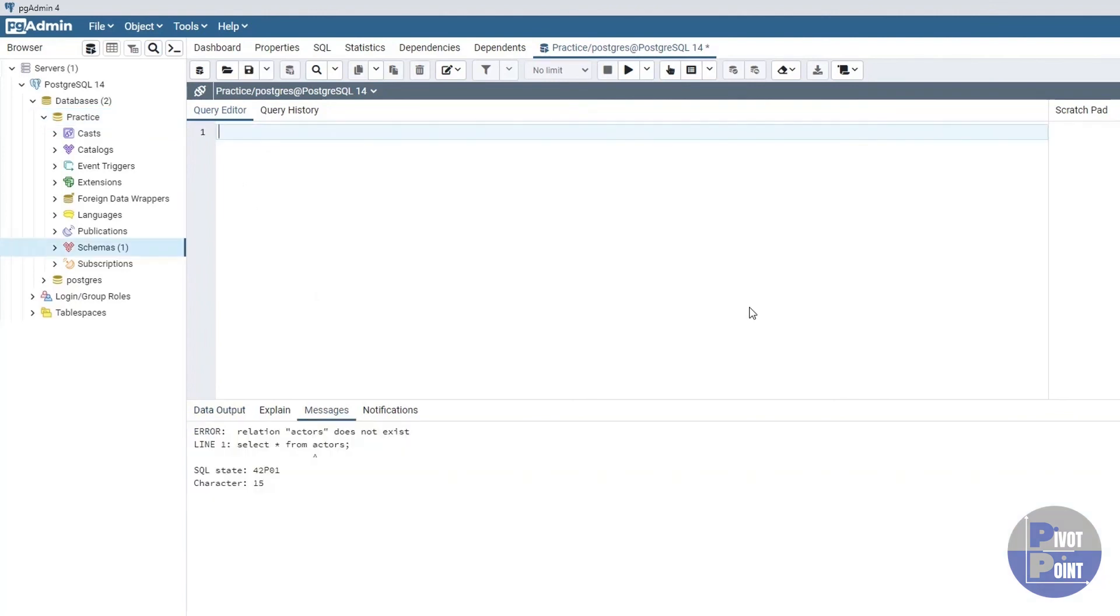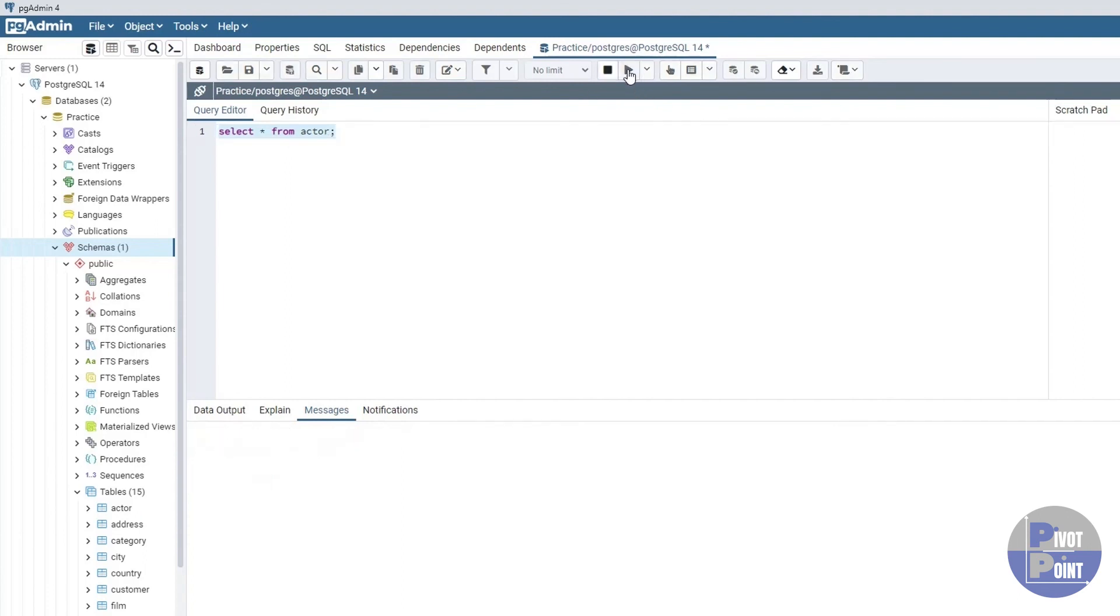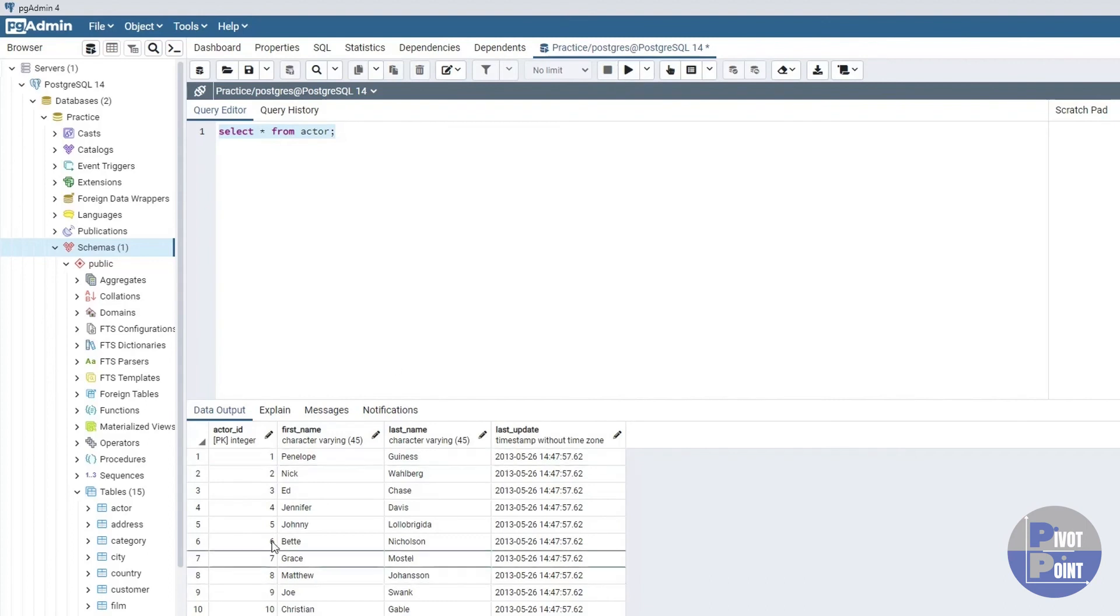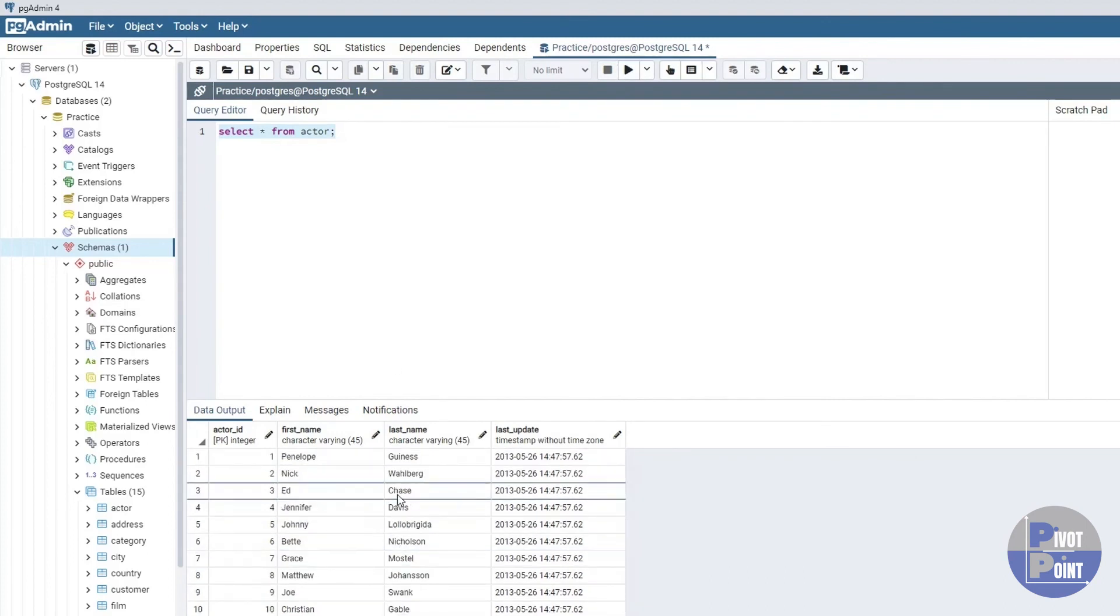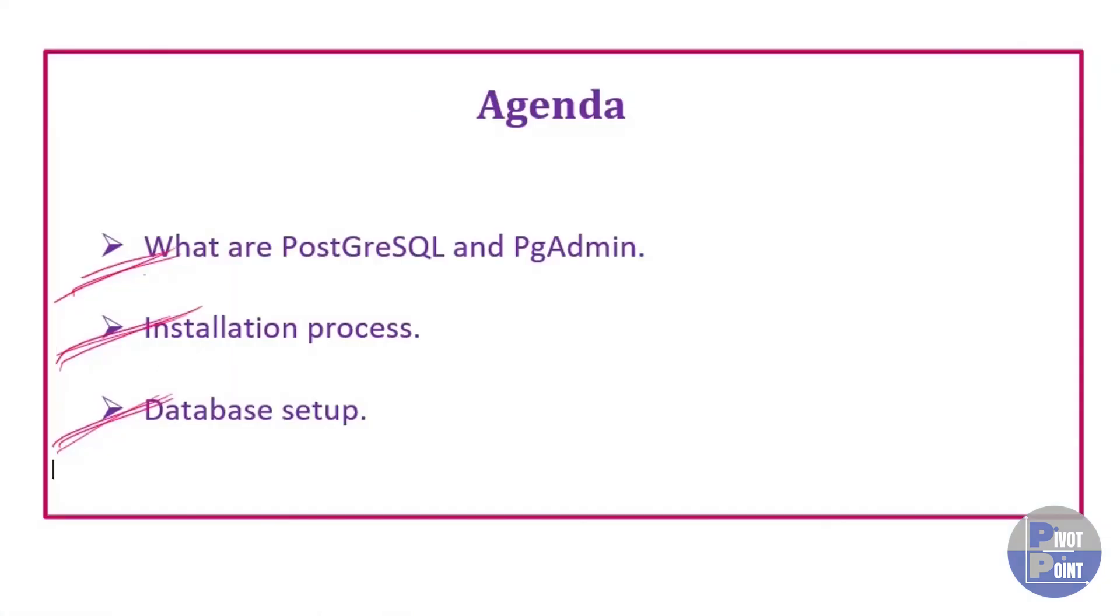Over here I'm going to execute a very simple SQL query. Select star from actor. If you remember, actor is one of the tables that we have within our schema over here if you can see. And let's try to execute this SQL query. I'll select it and I'll hit this option. And as you can see, it is returning me the entire table. You don't need to worry about that how this statement is working or how did I write this statement because this is why I am creating this entire tutorial playlist because we will go step by step throughout the entire process and we will learn SQL absolutely from scratch.